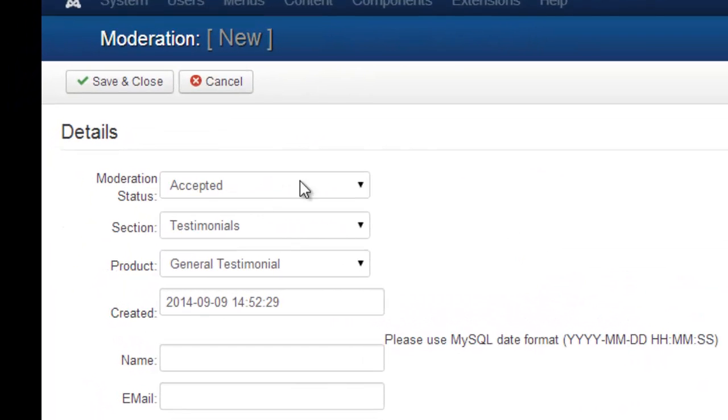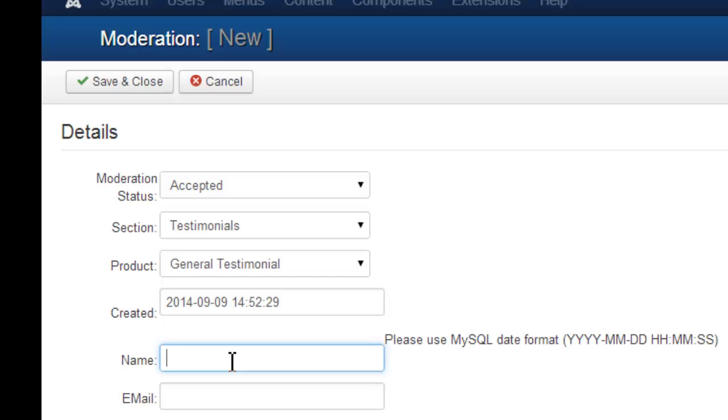So now you get to set it as Accepted already. This is the same panel you'll go into to approve a testimonial if the customer has added one from the front-end. So in this particular case,